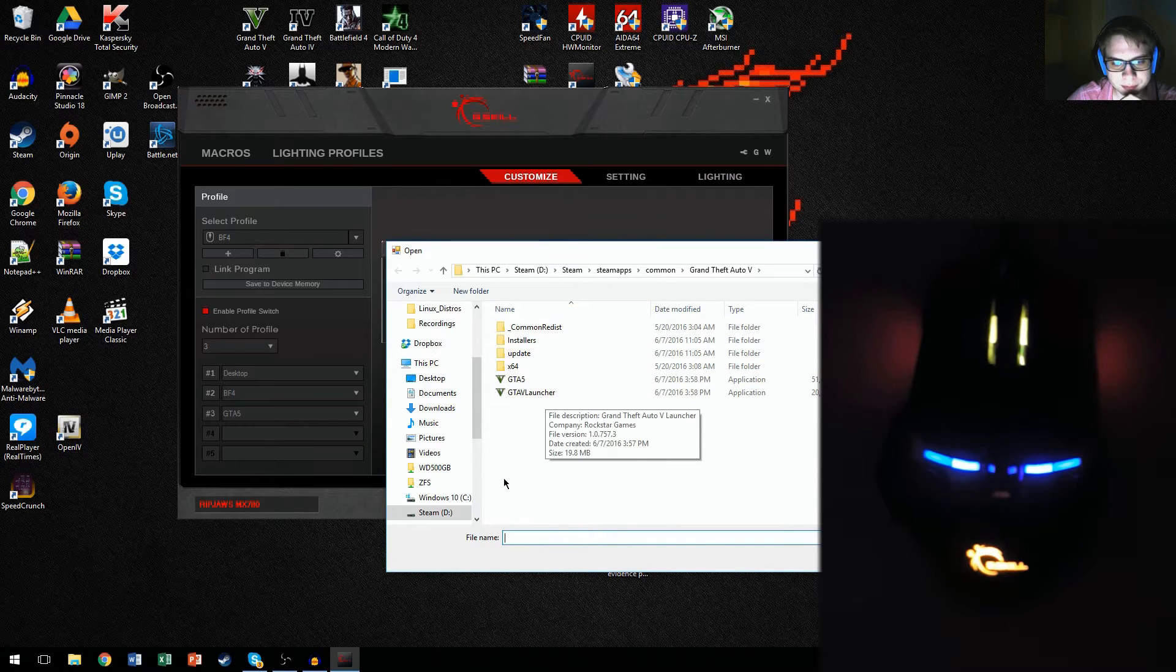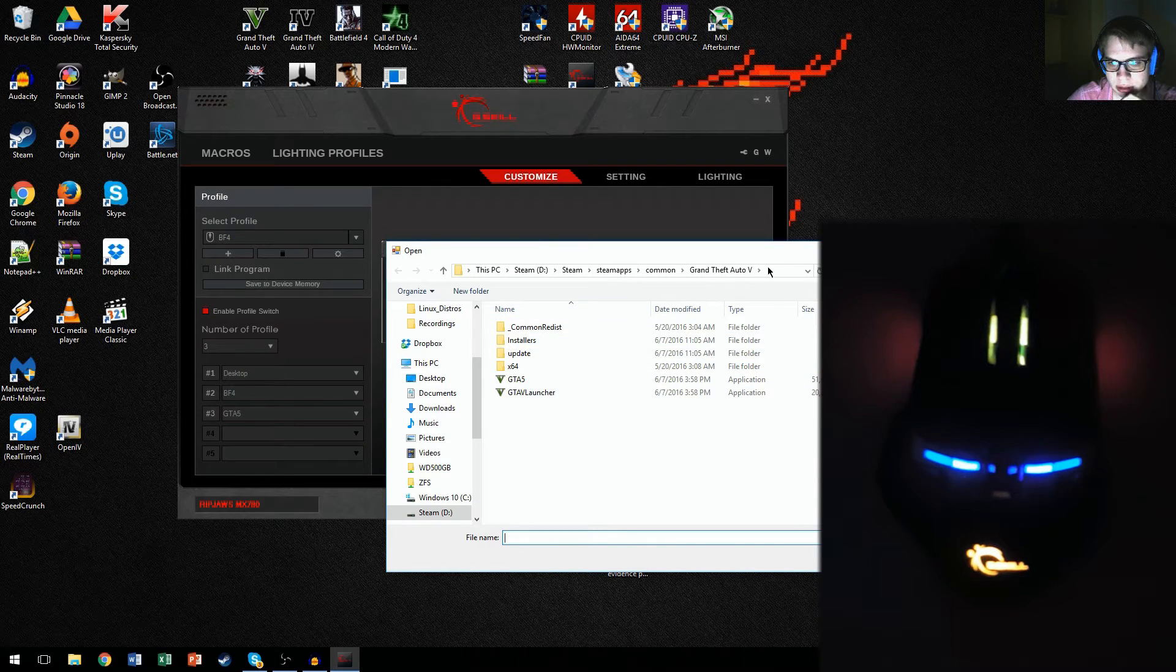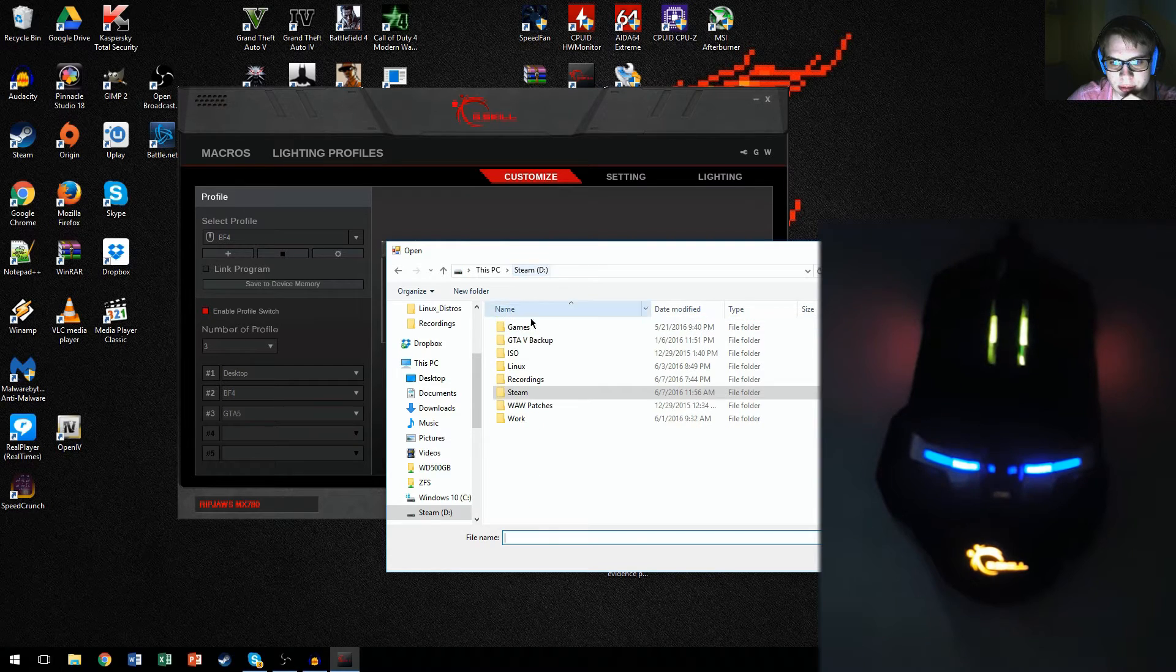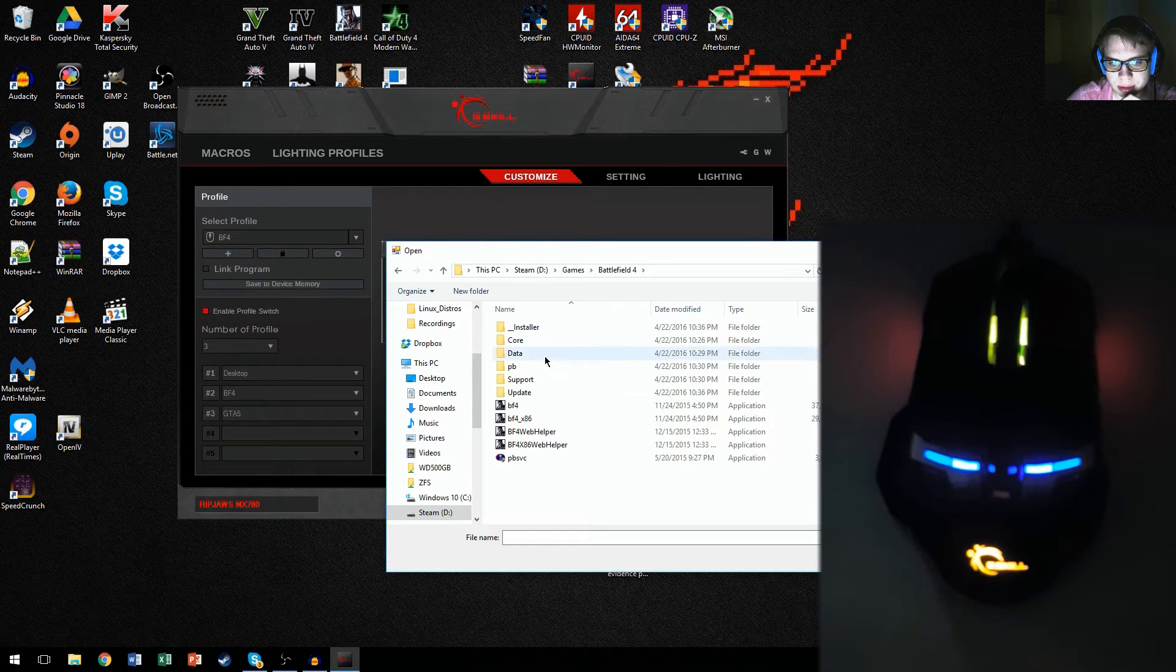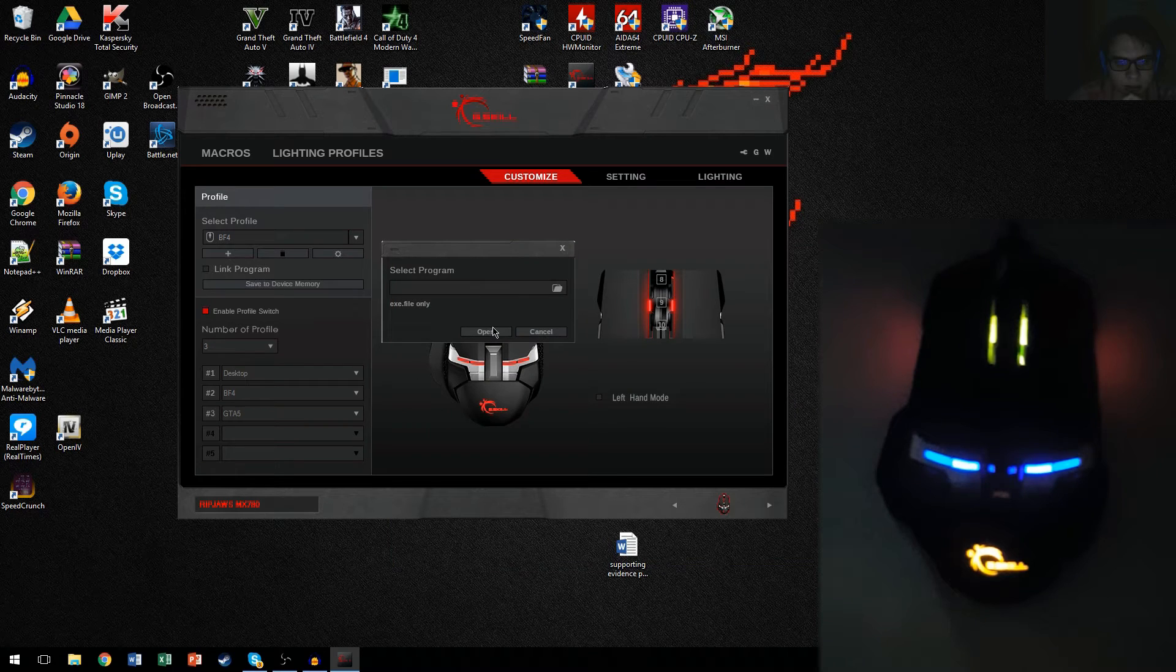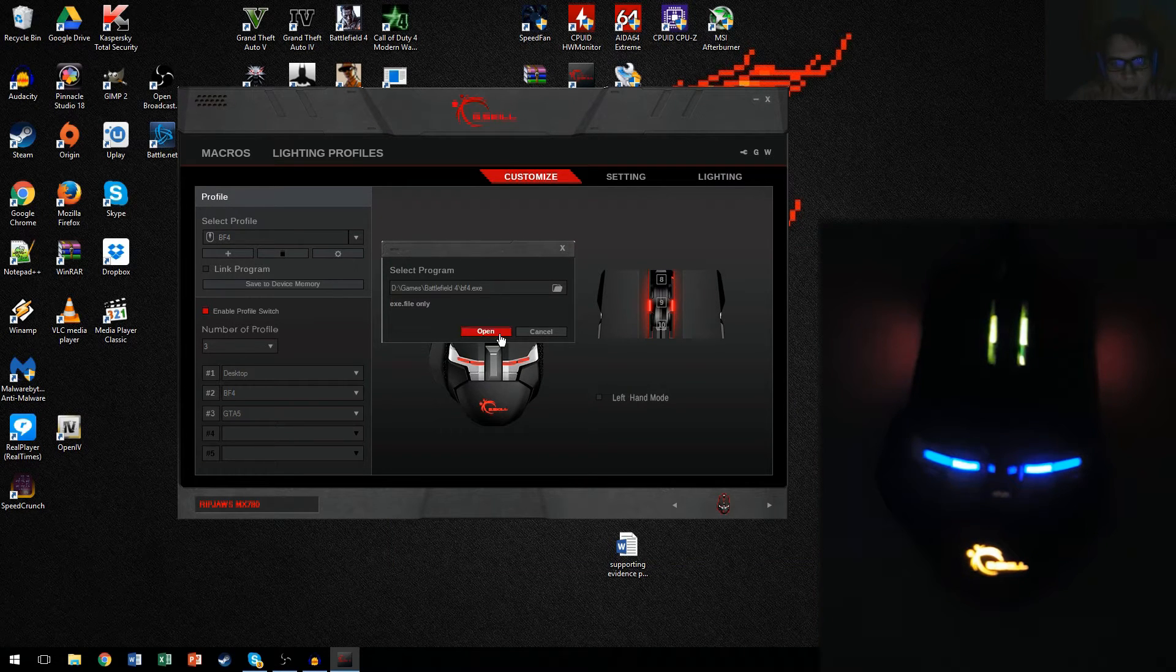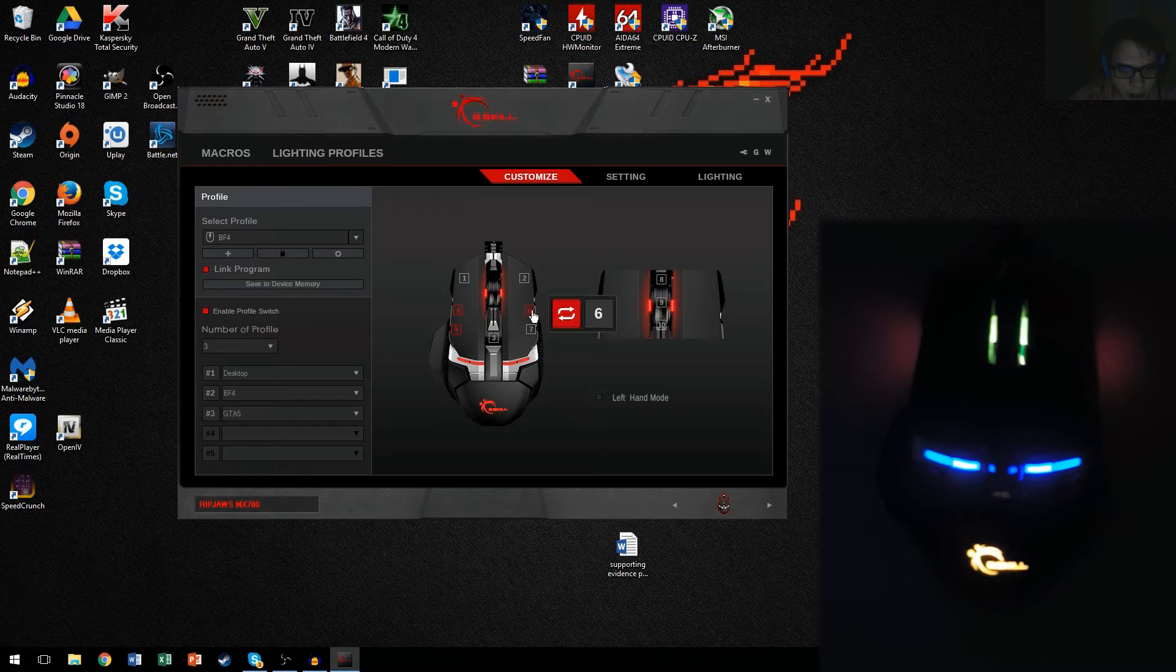I'm going to have to find BF4 again. Steam app, Steam. No, Steam games, BF4. There we go. Takes a while to load. Okay, and we got that.